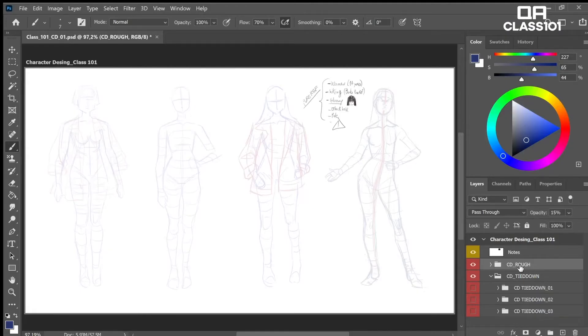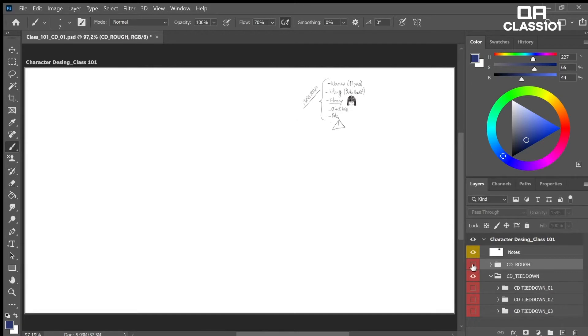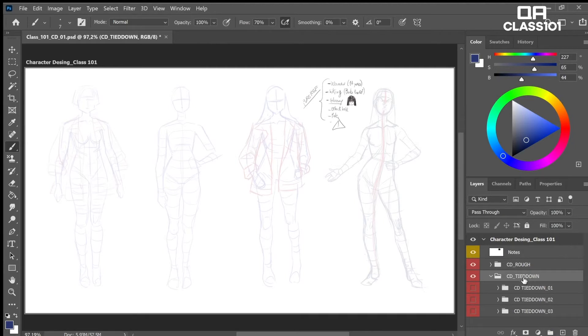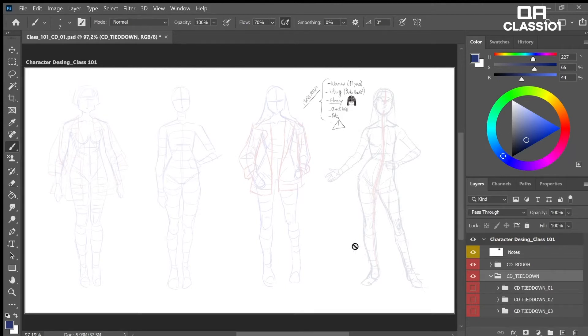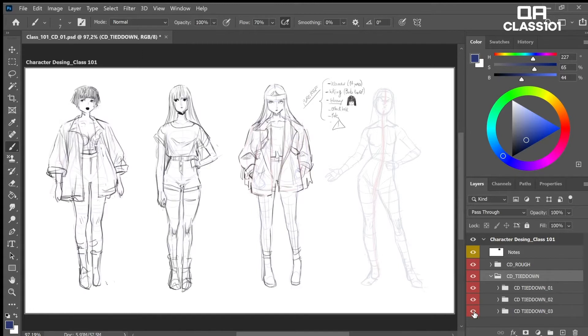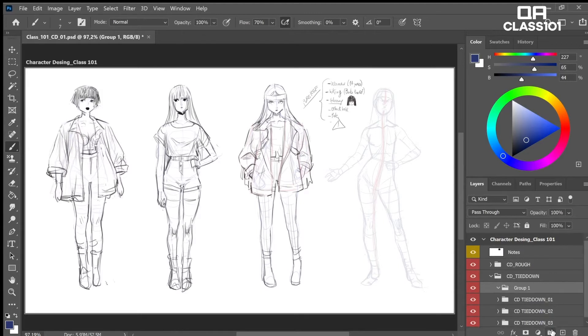Now then, what we are going to do is go to the rough group we made last chapter and turn opacity down by like 50%, around 50 or 20 is okay. We have a first group named character design rough. We will create a new group named character design tie down with only one D. I misspelled, my bad.